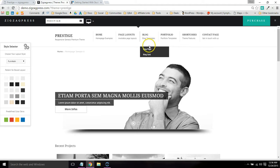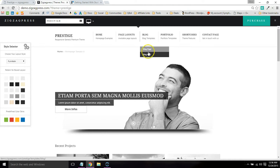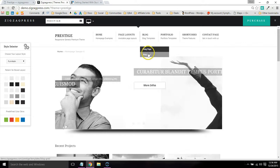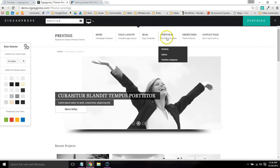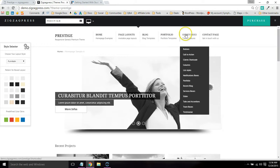Most ZigZagPress themes come with a regular blog page or grid format. A lot of them come with a built-in portfolio.